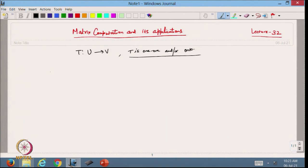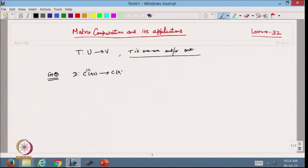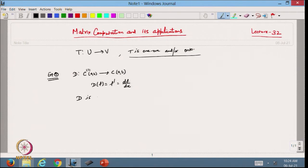Now I will discuss another very important example. Previously we discussed the linear operator D, the differential operator, from C¹[a,b] — the set of all functions with continuous first derivatives — to C[a,b], the set of continuous functions on the interval [a,b]. We defined D(f) as f′, or df/dx, the derivative. Now I want to check whether D is one-to-one or onto.